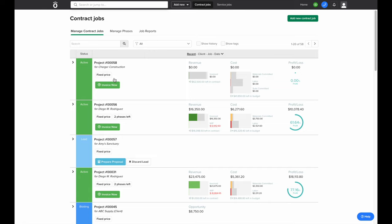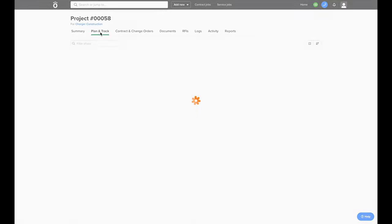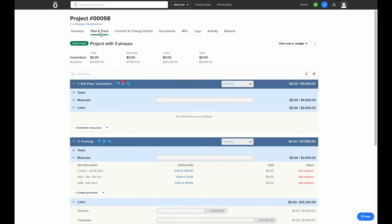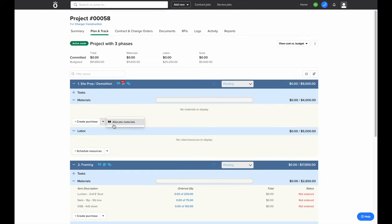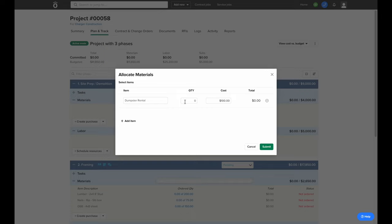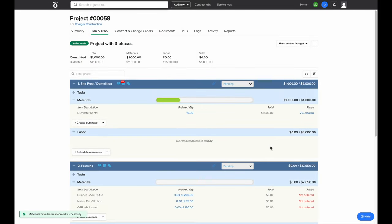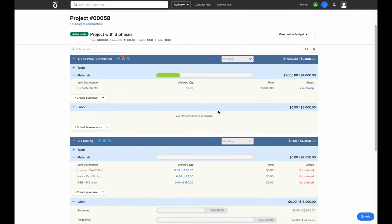Now that the job is active, we'll be able to start tracking all of our actual costs against this job versus the budgets we initially set up in Plan and Track. To start tracking these costs, we'll go to the Plan and Track section where we can currently see that there's zero dollars of committed costs to date. The first way we'll add cost to this job is by using a material allocation. Going into the material section and clicking 'Allocate Materials' is the easiest way to quickly add material cost to a job without generating any kind of purchase order or bill. We'll associate a dumpster rental with our site prep, and you can see that it increased our job cost $1,000.